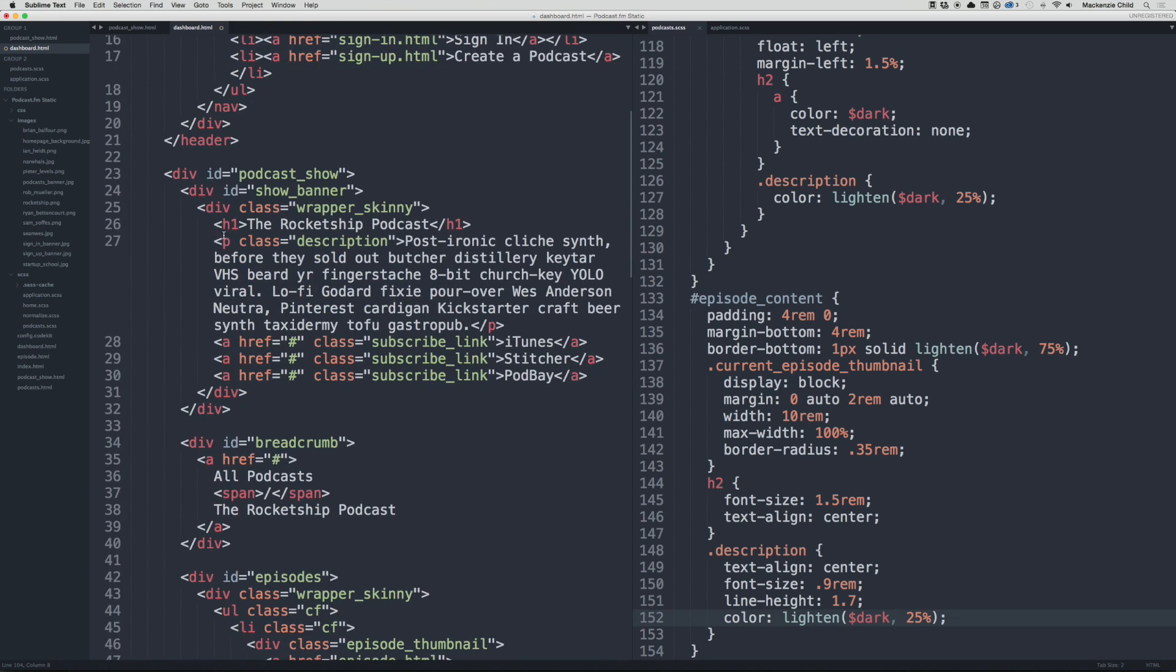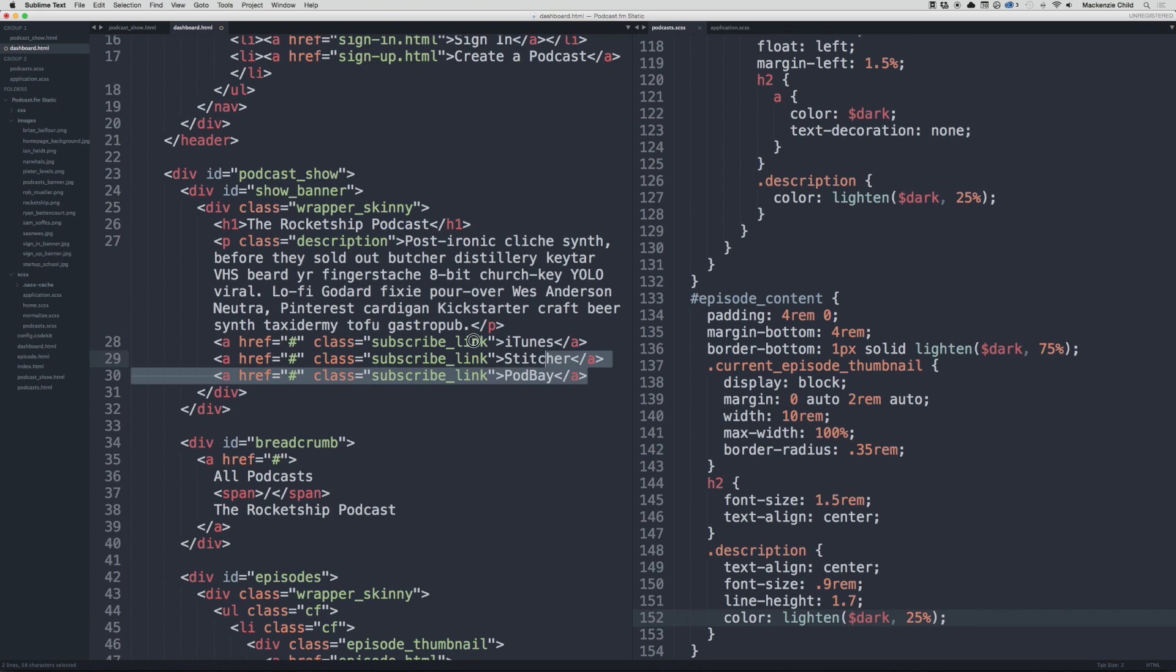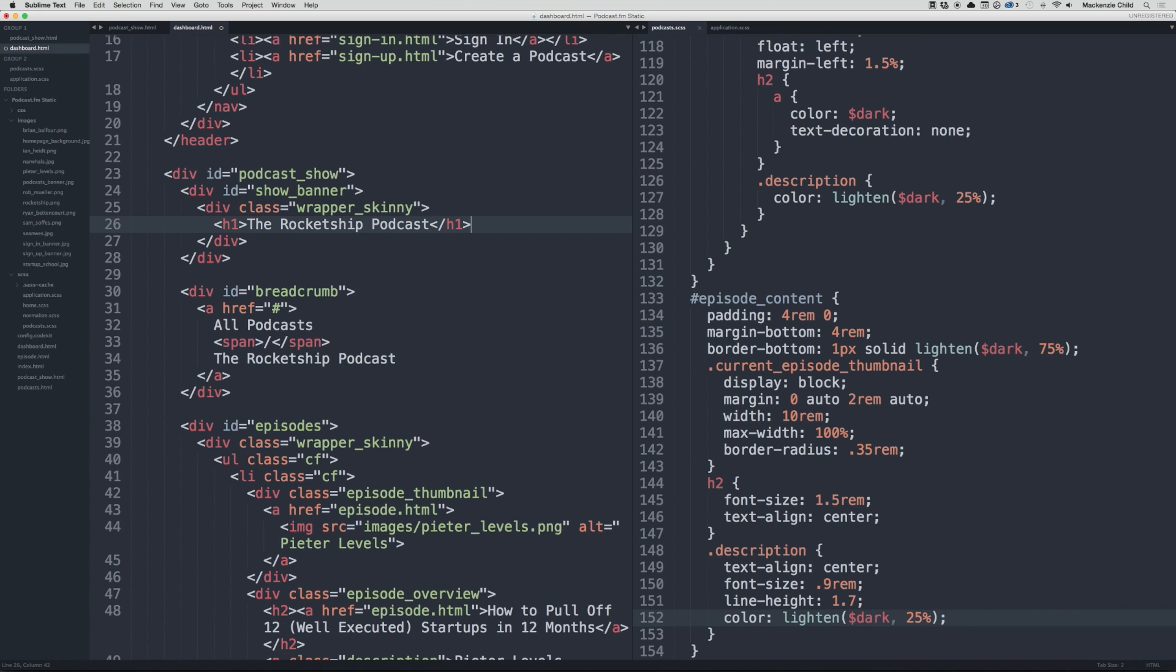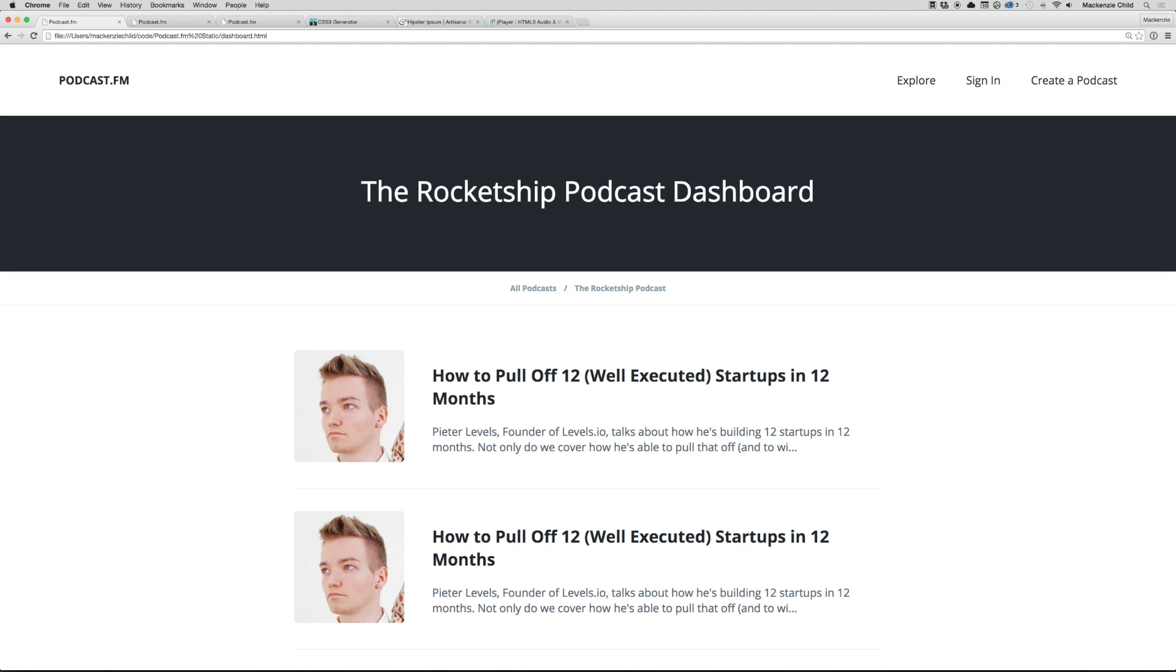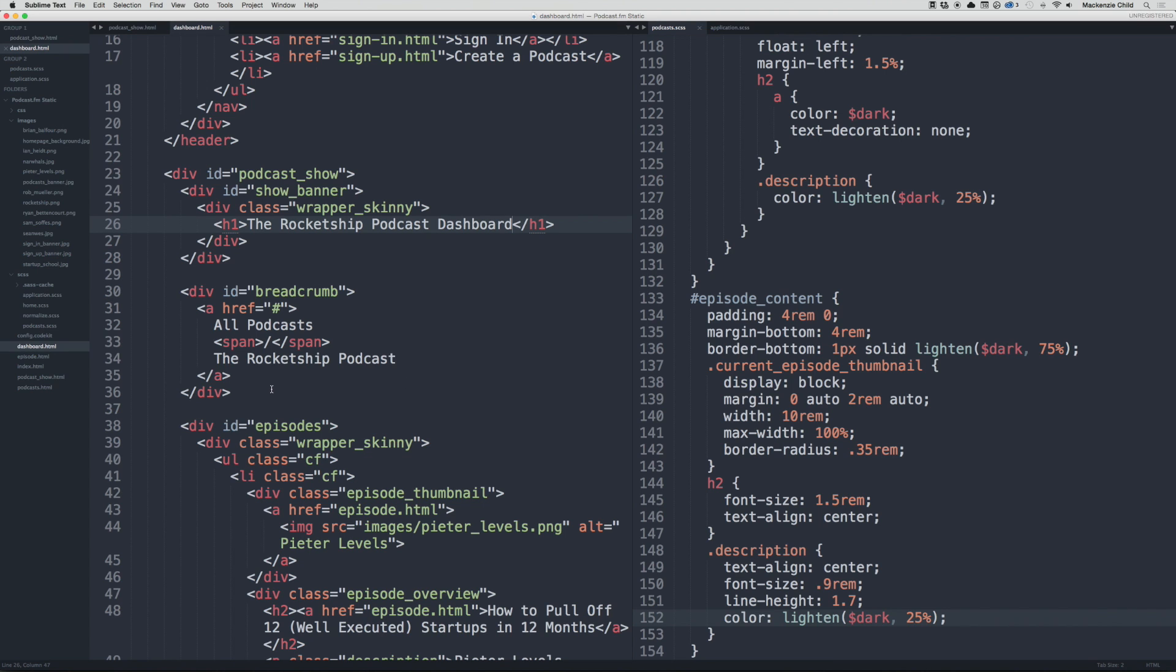I know we are not going to have those links or the description in the banner, so let's go ahead and delete that. The Rocketship Podcast - it's going to append Dashboard to it instead of episode. If we go to dashboard.html that's looking perfect. Let's remove the breadcrumbs, just delete that entire div.